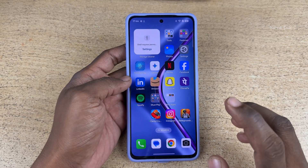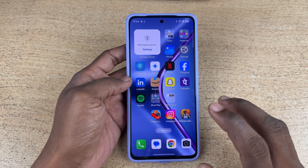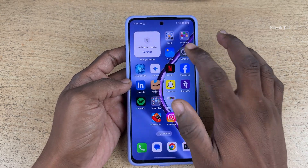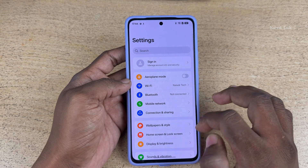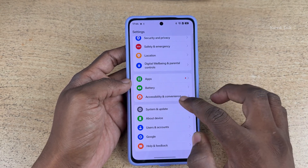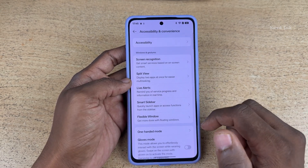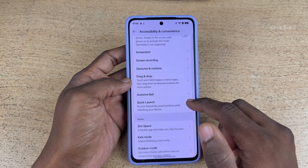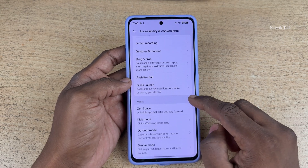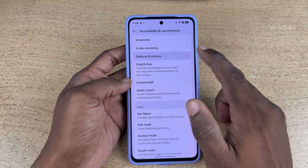In this video, I am going to show you how to enable screen-off gestures on Oppo K13 5G. Open settings on your phone and scroll down and click on Accessibility and Convenience. Under Accessibility and Convenience, scroll down and you will find gestures and motions — click on that.